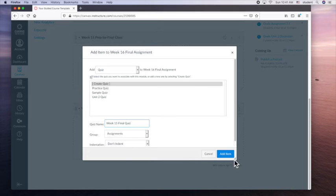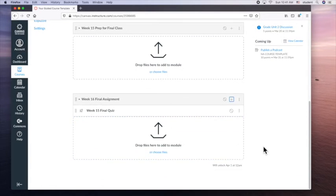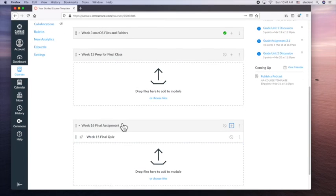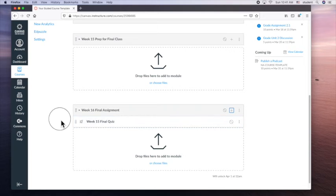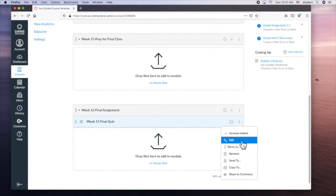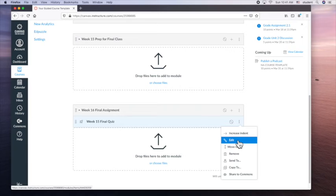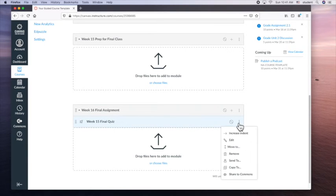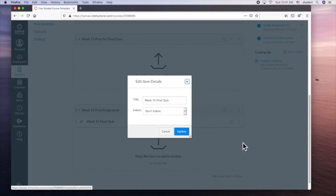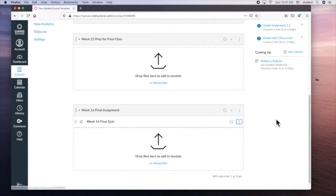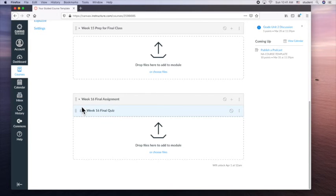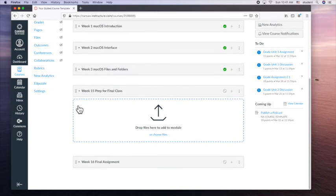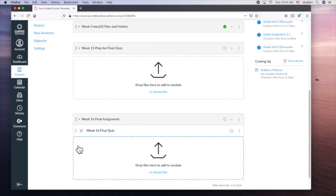So I'm going to do a quiz. So let's change this to week 16, final quiz. So it goes in assignments. Let's click add item. So now, what happened? Did I say week 15? Let's change this. So I can edit this. So you see it says week 15, final quiz. Not sure why I did that. Edit. Week 16, update. Great. Now I can collapse that. See how I can collapse that now? Because there's something inside.